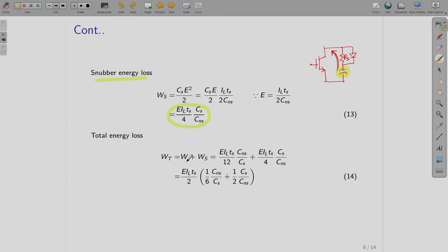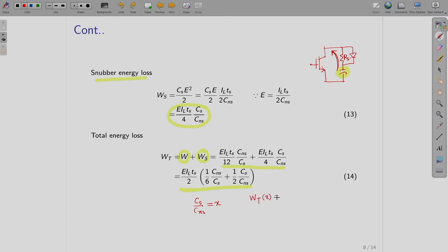The total energy loss is the sum of device loss and snubber loss. Writing the two expressions together, we get E·IL·TS/2 · [1/6·(CNS/CS) + 1/2·(CS/CNS)]. Letting X = CS/CNS, and defining a constant K = E·IL·TS/2, the total loss WT can be written as K·(1/(6X) + X/2).